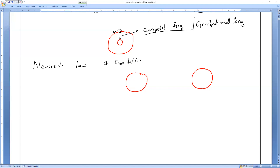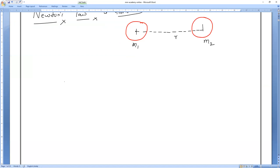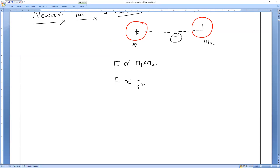You take any two objects in the universe — it doesn't matter whether they are small or big. The distance between them from their centers we call R. Let the mass of one body be M₁ and the mass of the other be M₂. According to Newton's law of gravitation, or the universal law of gravitation, the force of attraction between any two objects is directly proportional to the product of their masses, M₁ × M₂, and inversely proportional to the square of the distance R between the two bodies from their centers.